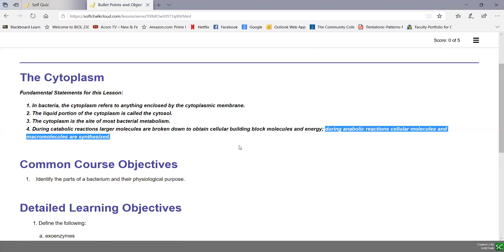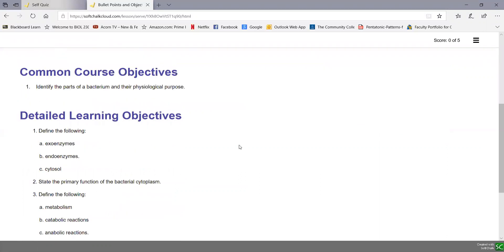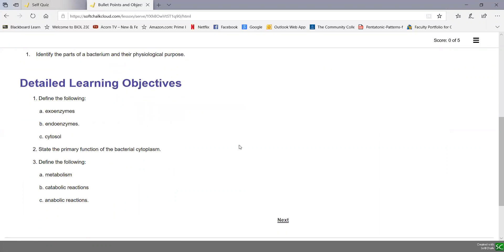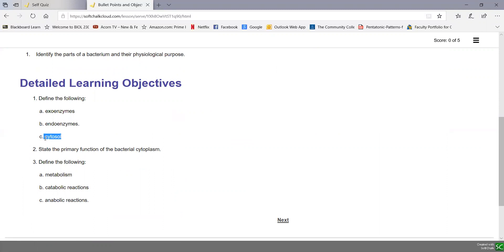Let's take a look at the few objectives that we have on the cytoplasm, the detailed learning objectives. You should be able to define exoenzyme, endoenzyme, and cytosol.